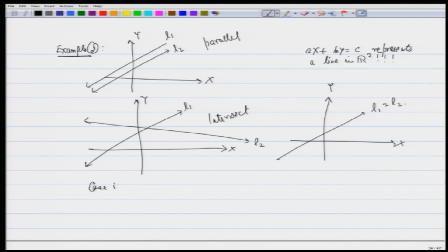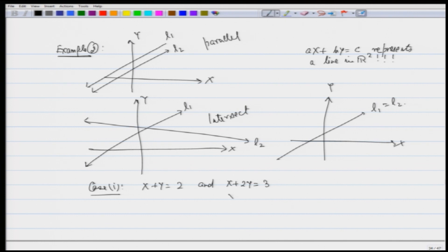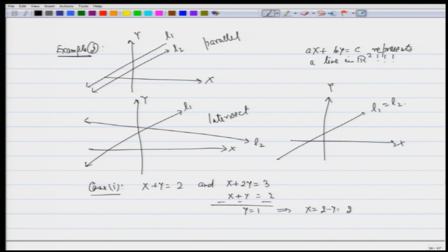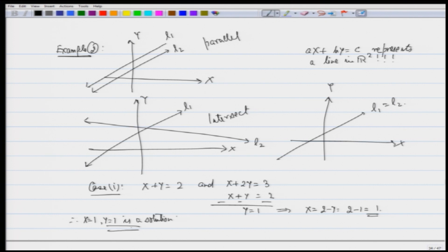Case 1: consider the system x plus y equals 2 and x plus 2y equals 3. We know how to solve it. If I subtract the first equation from the second, canceling x, I get y equals 1, and therefore x equals 2 minus y equals 2 minus 1 equals 1. So x equals 1 and y equals 1 is the solution. There is a unique point of intersection and the solution is unique.